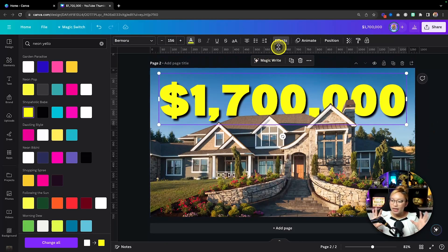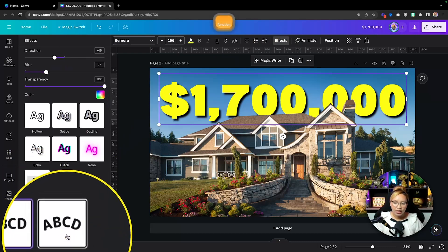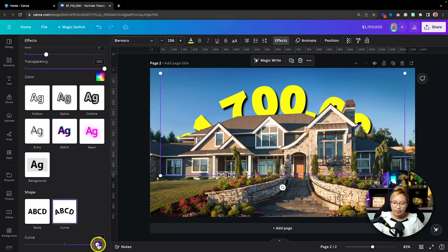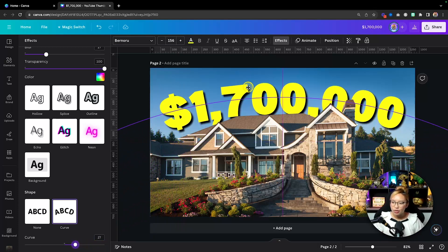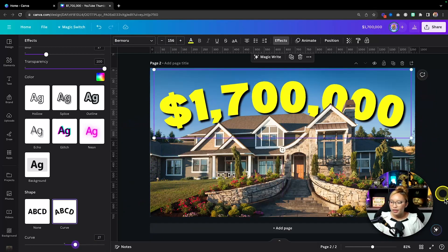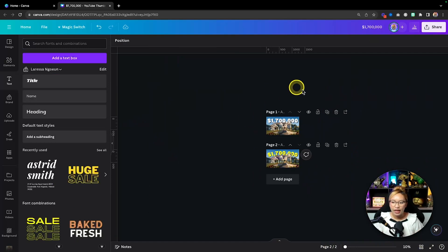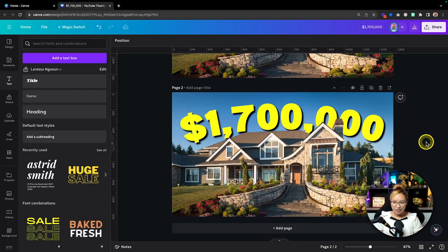This highlighter yellow already stands out more than the white. You have the white version versus the yellow version. You can also give the text a little bit of a curve — go back into Effects, scroll down to Shape, hit Curve, and adjust it slightly so it looks nice. Zoom out and you can see the price of the home is very readable, and that yellow stands out so much more.